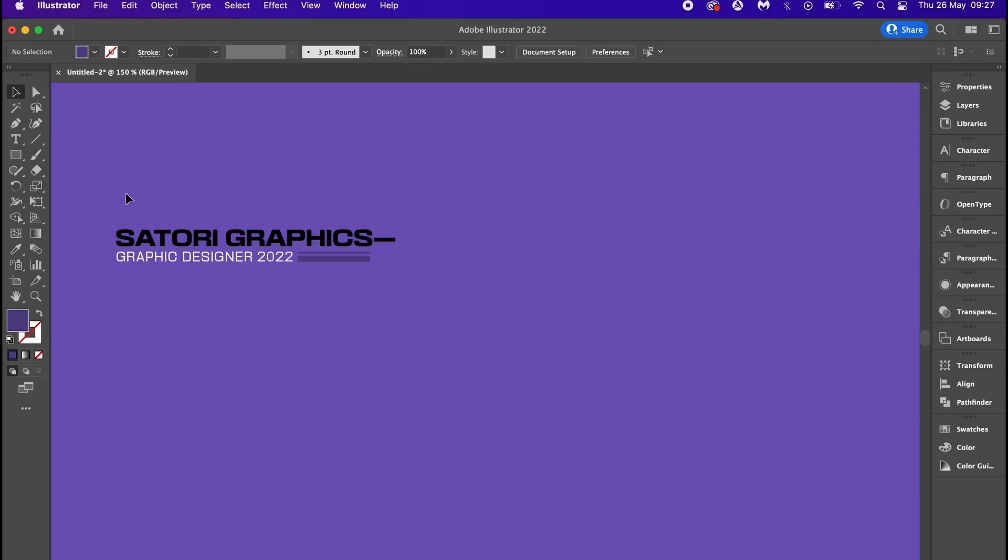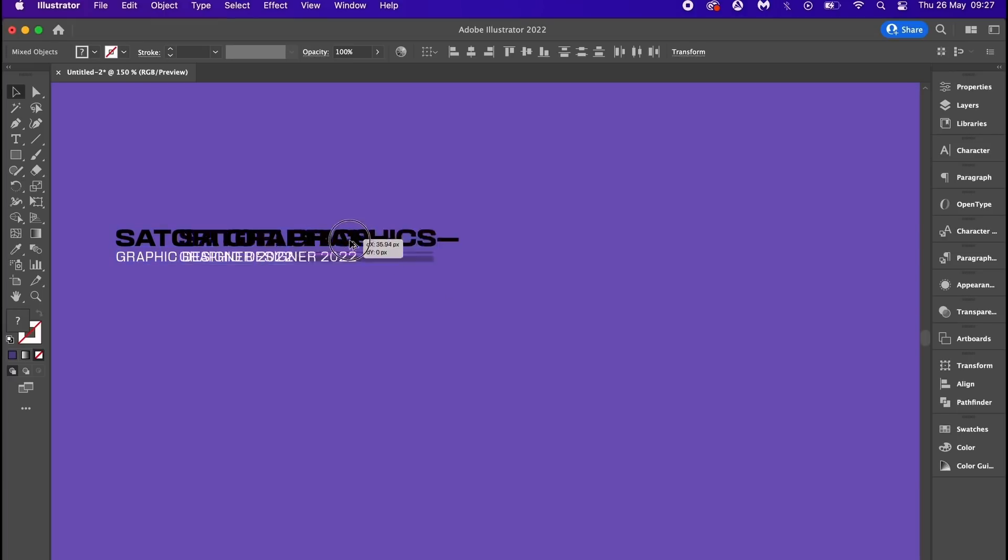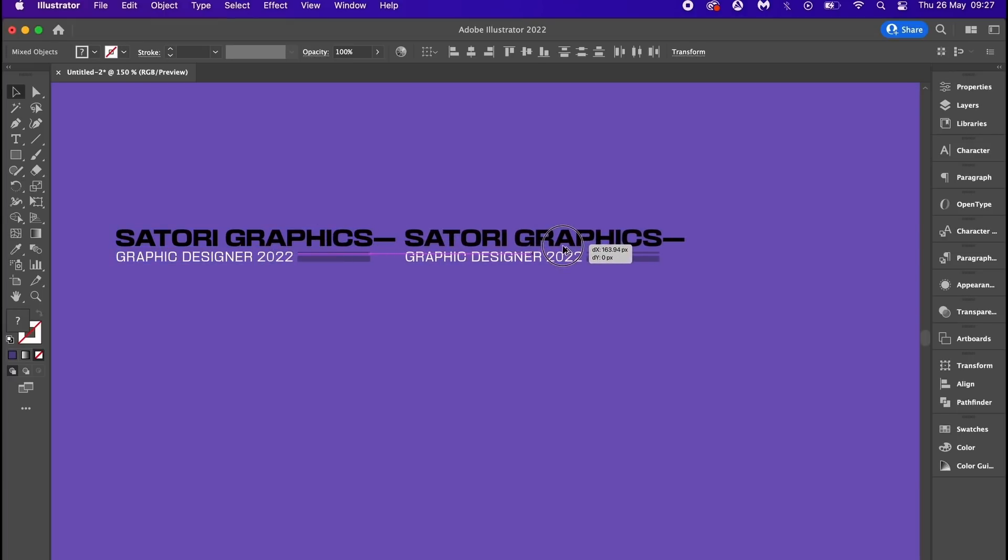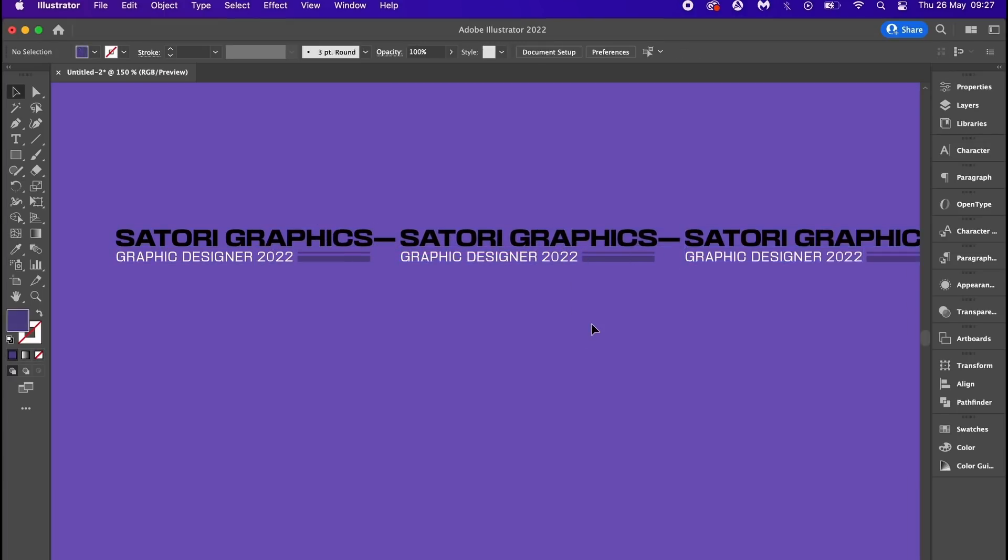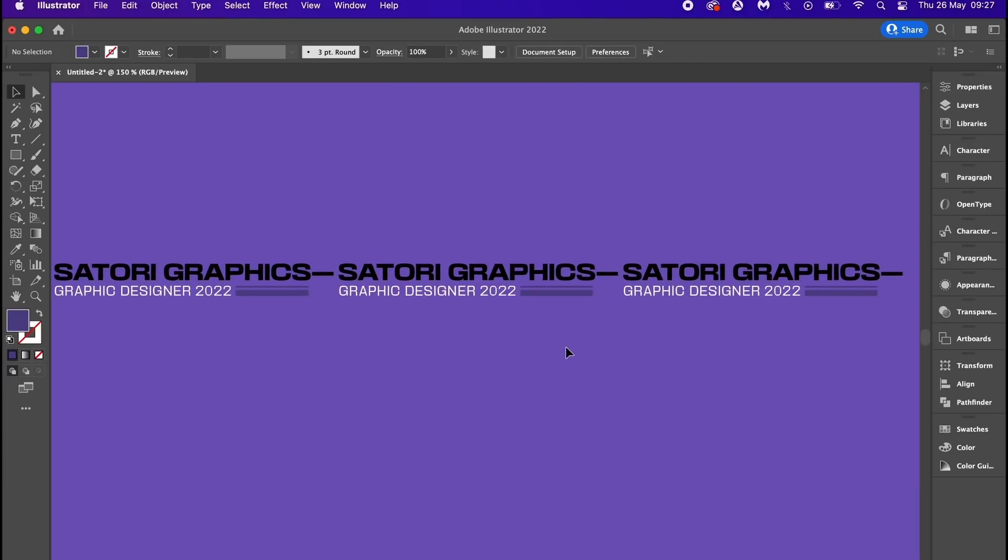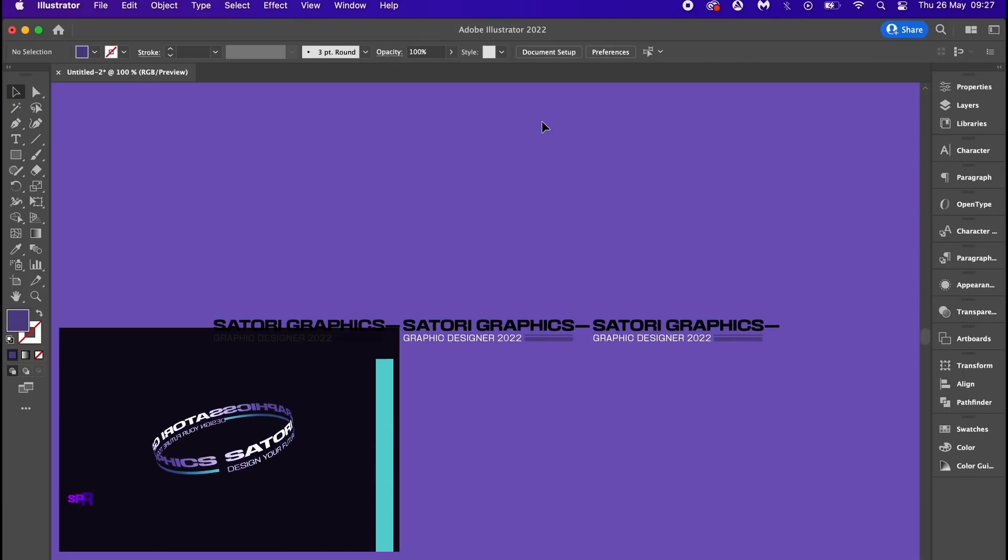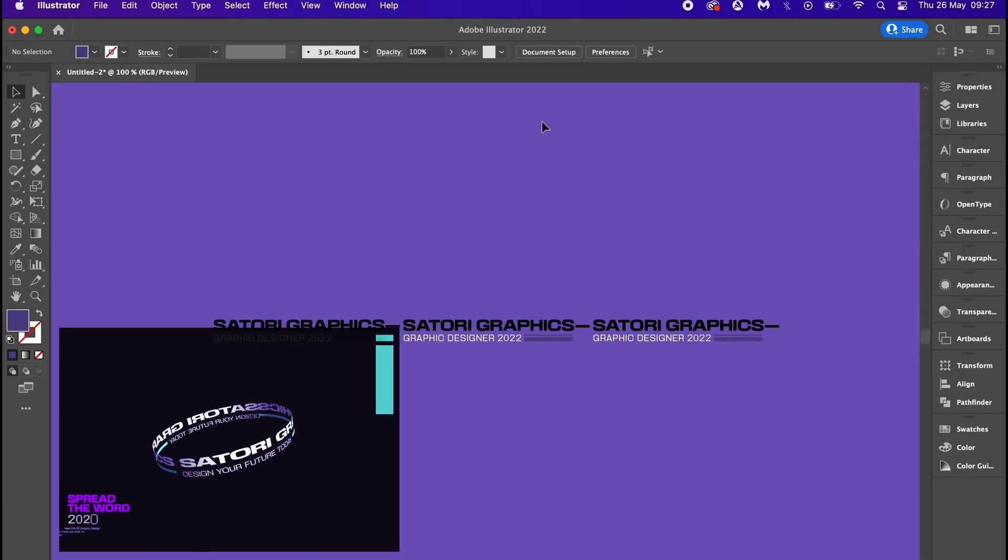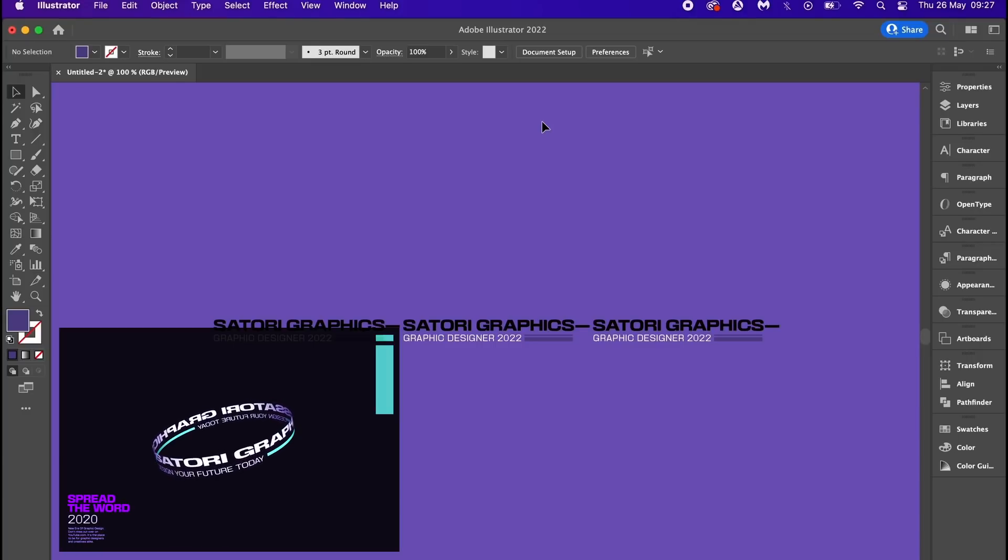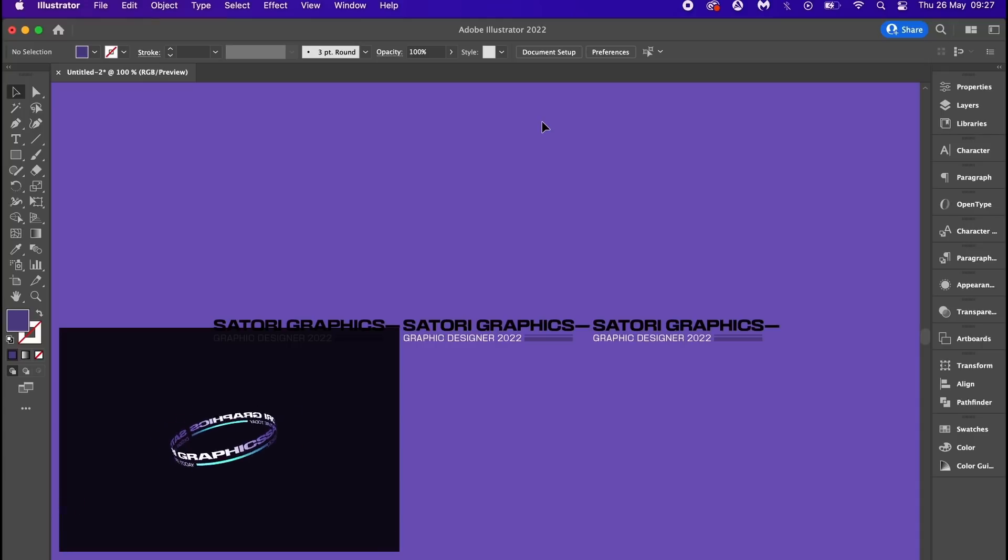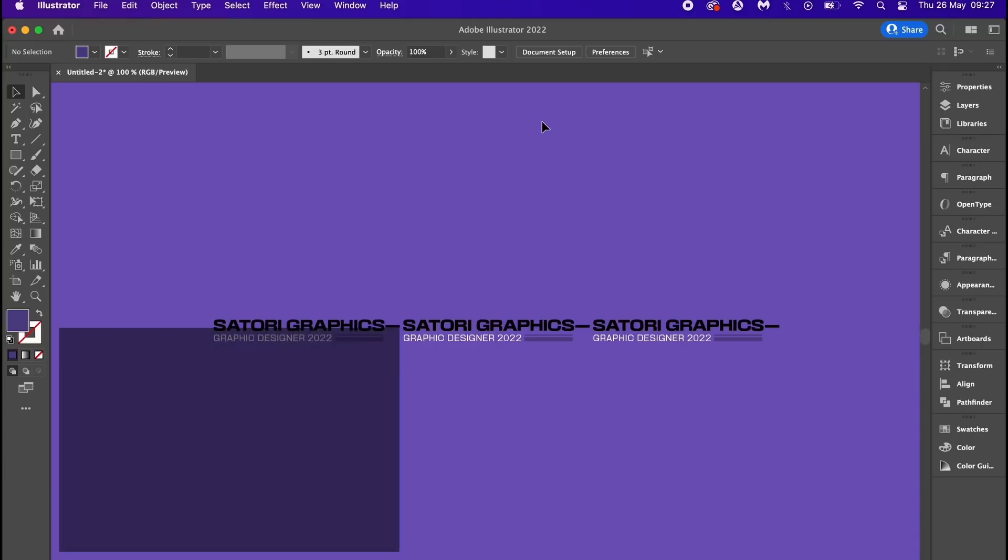Once you have your design, select it and hold down the alt option key and click and drag to duplicate it. Two copies works just fine, but you might want to try three. The vector design that we're going to make is that wrapped text layout, but since the latest Adobe Illustrator updates the workflow method is slightly different.